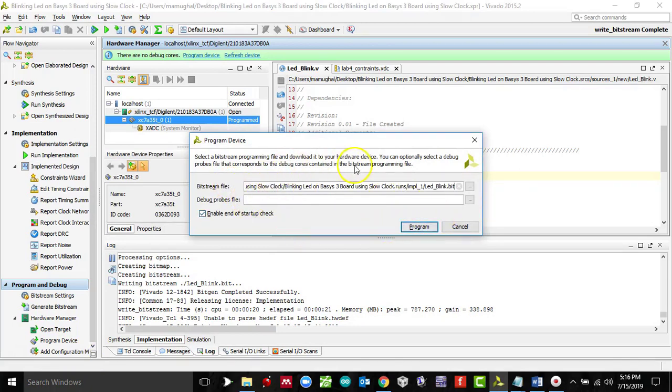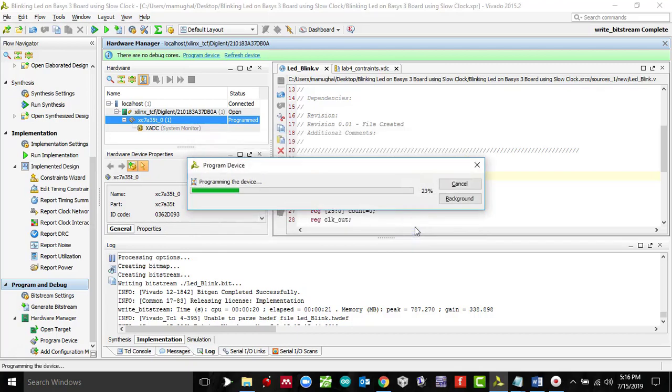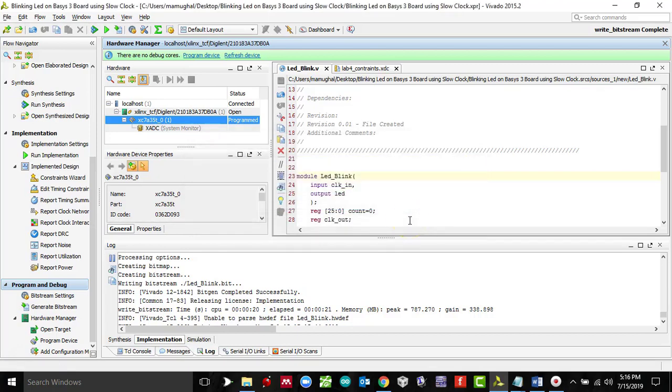Then this dialog box will appear on the screen. Click on program and it should right away program your code onto the chip. And now you should be able to see your blinking LED on your Basys 3 board.